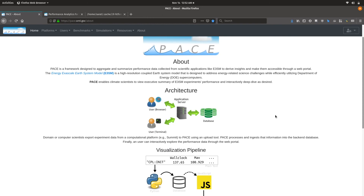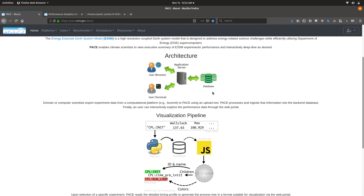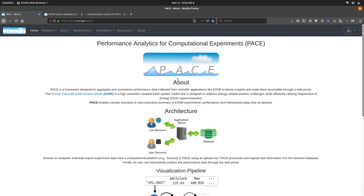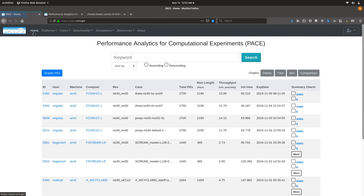The entire infrastructure is backed by various Python middleware components, a relational database on the back end, and a high-performance Minio file server also serving some of the raw data files. Please explore the data and let us know if there are any further feature requests, and we will be happy to help. Thank you.